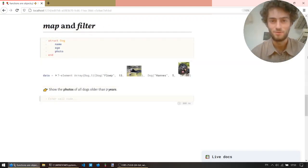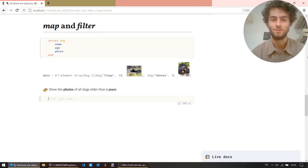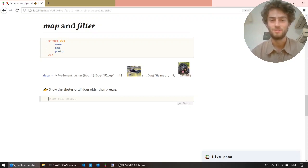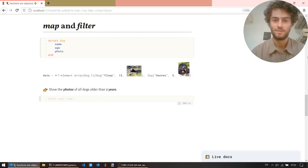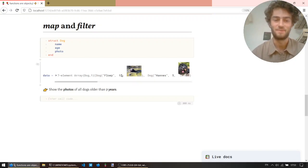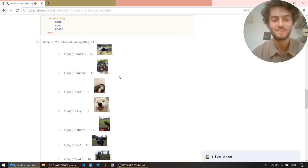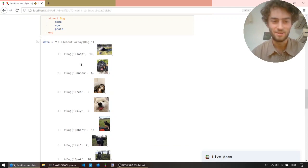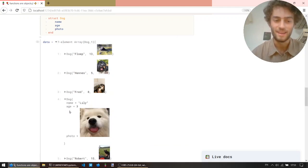All right, so functions are objects. And this is the core idea behind something called functional programming. And two important concepts there are map and filter. And to demonstrate this, I've prepared a data set, which is just an array of seven dogs. And so each dog is this struct, and it has a name, an age, and a photo.